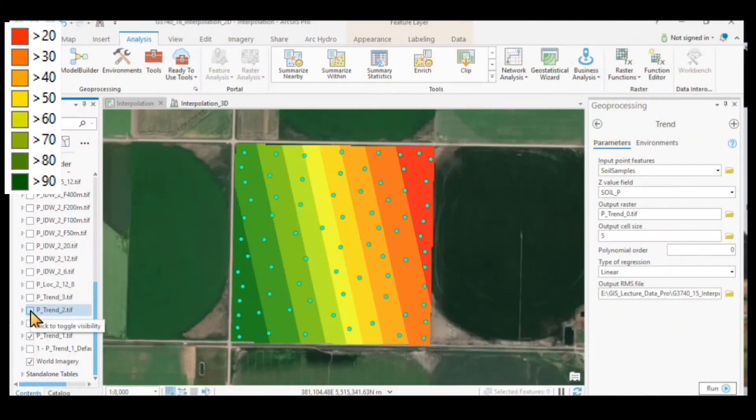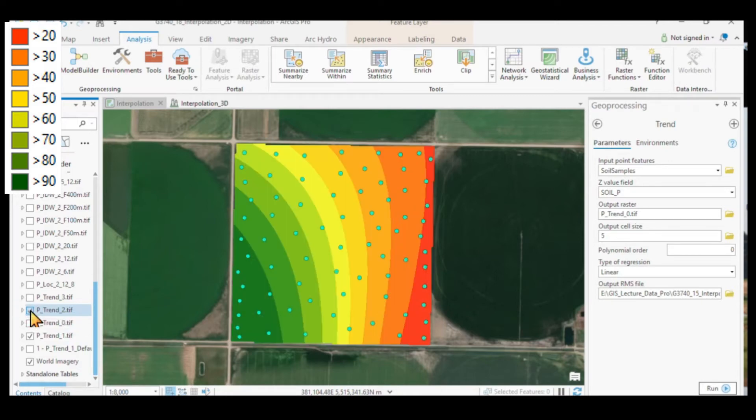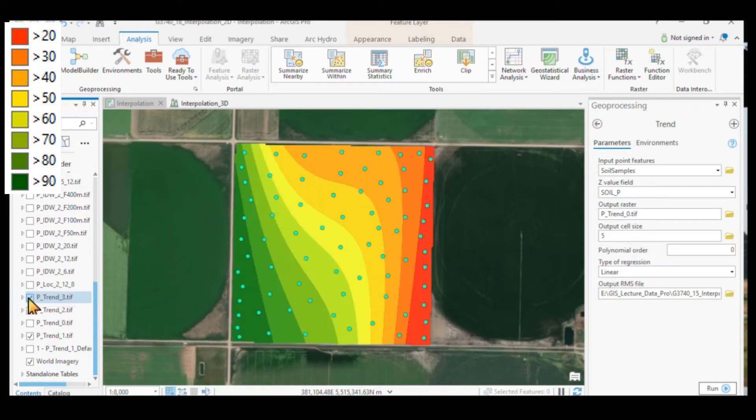And then we can go through, this is a polynomial of 1, here is a polynomial of 2, that means two curves. It becomes a more complex surface. And here we have an order of 3.